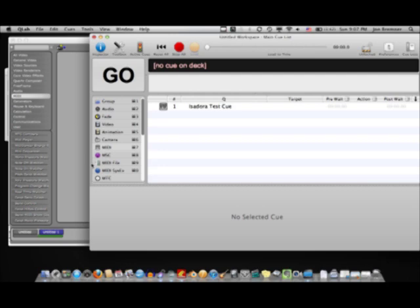So, again, this is Jonathan with Generic Labs, and that's our video tutorial on QLab controlling Isadora through a MIDI interface.